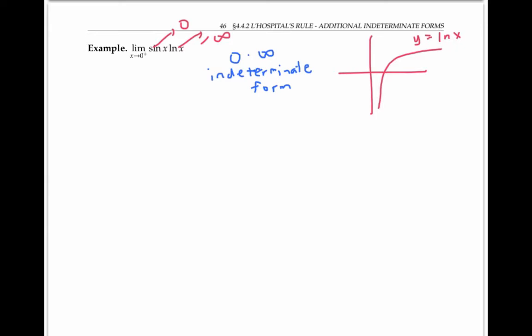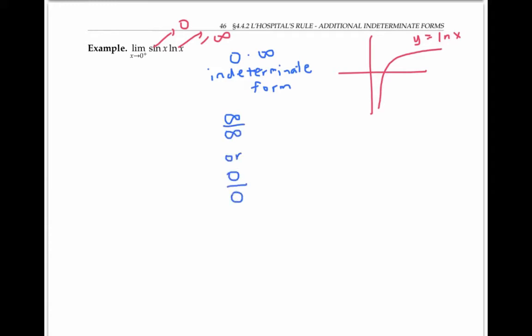It's indeterminate because as x goes to zero, the sine x factor is pulling the product towards zero, while the ln x factor is pulling the product towards large negative numbers. And it's hard to predict what the limit of the product will actually be. But the great thing is I can actually rewrite this product to look like an infinity over infinity indeterminate form, or a zero over zero indeterminate form.